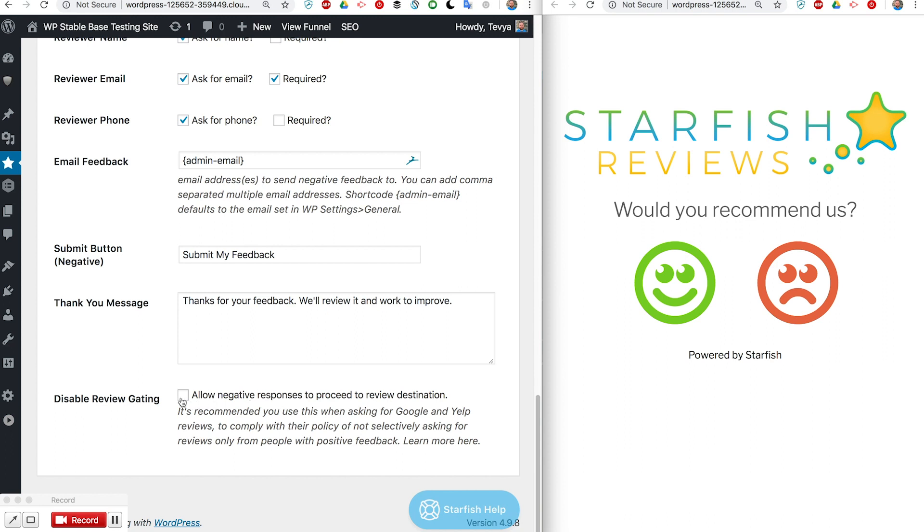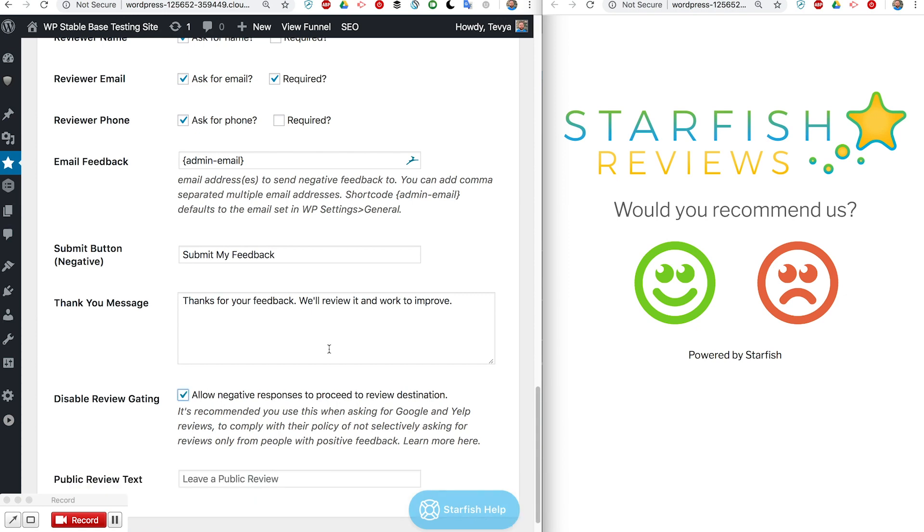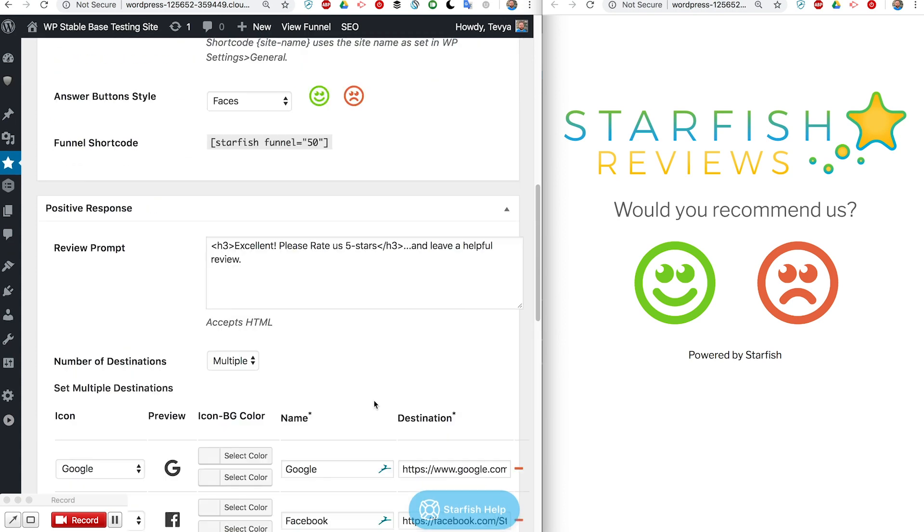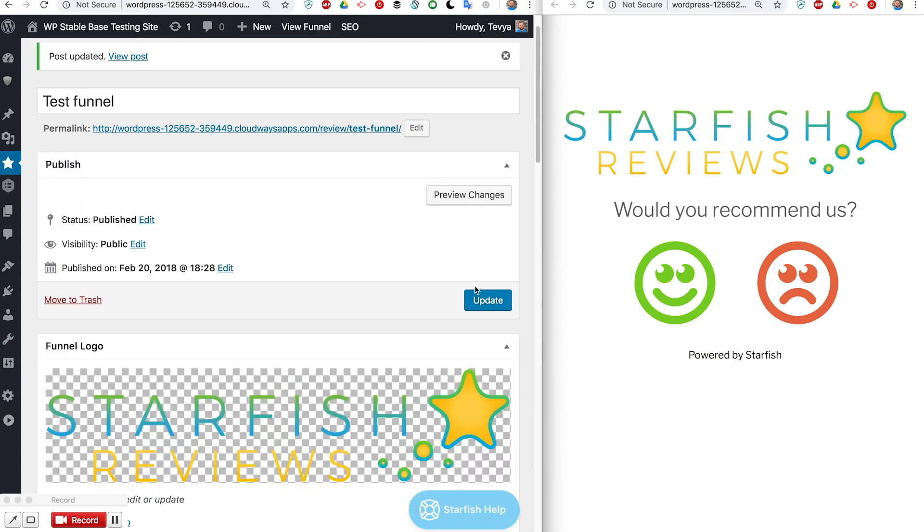What that means is we need to still allow people who click the negative one to go ahead and leave a negative review if they want to. If you go ahead and click this then it gives you one more setting. Let's go ahead and update this and then we can see how that affects our funnel over here on the front.